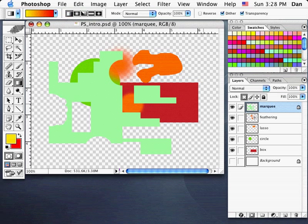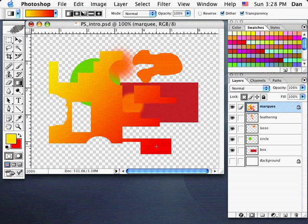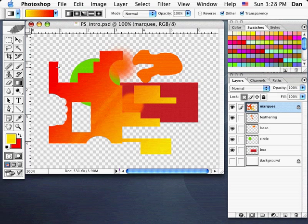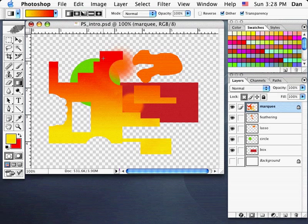On this marquee layer with the odd shape and the layer locked, let's apply a gradient. You click where you want the first color to start and drag to where you want the last color to end. It started yellow and ended red. Dragging from the bottom shifts the colors in the opposite direction. Holding Shift constrains the gradient to straight up and down.